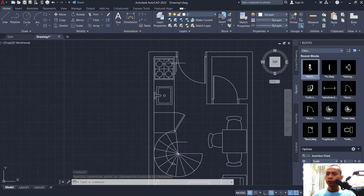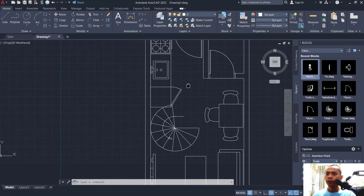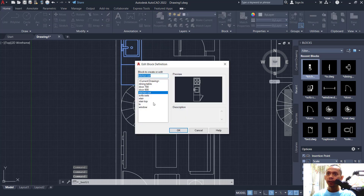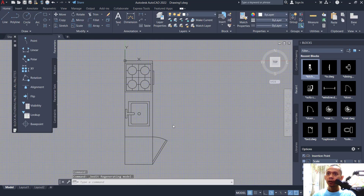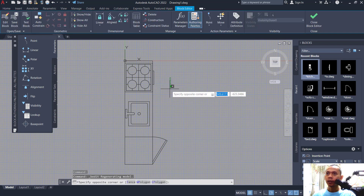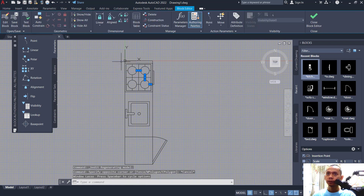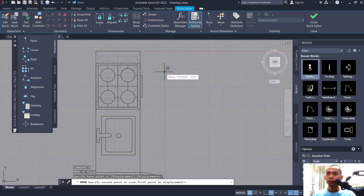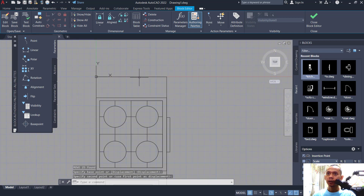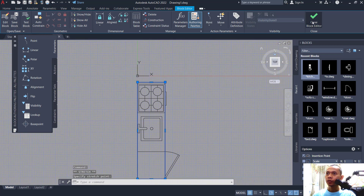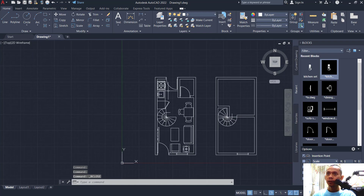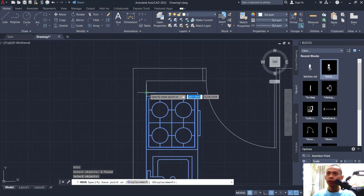We can edit this kitchen block. Double-click, click inside, click OK. Now edit at this point, move to the bottom, then click and move again to this point. Click Close and save the changes to the kitchen sheet, then move these objects into position.